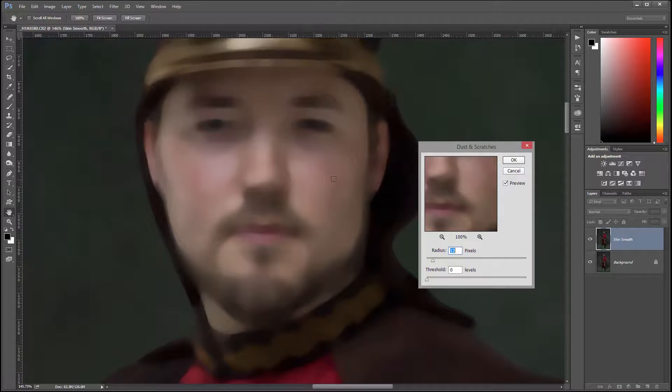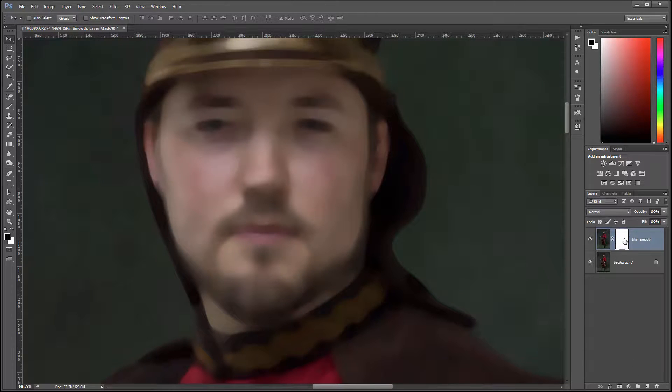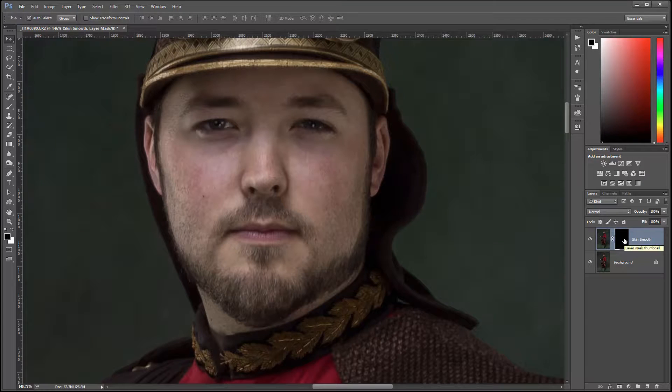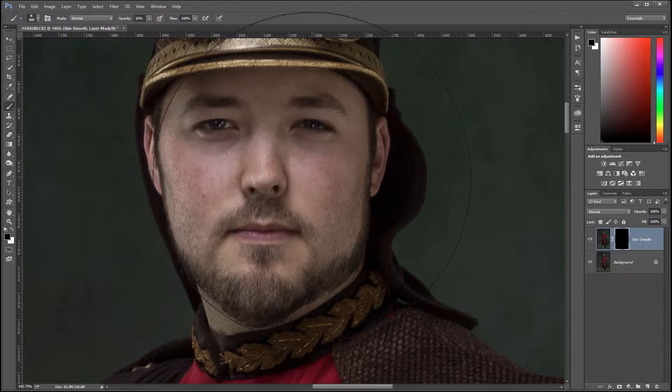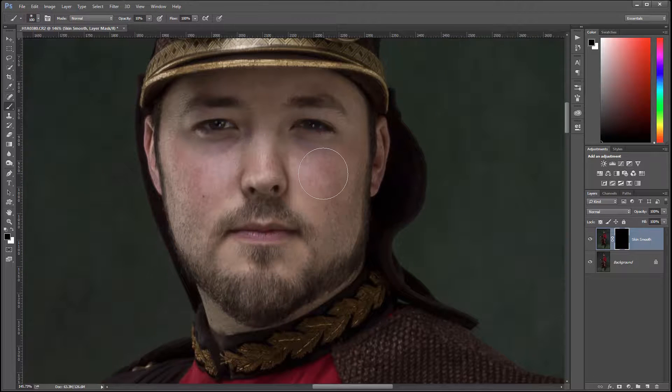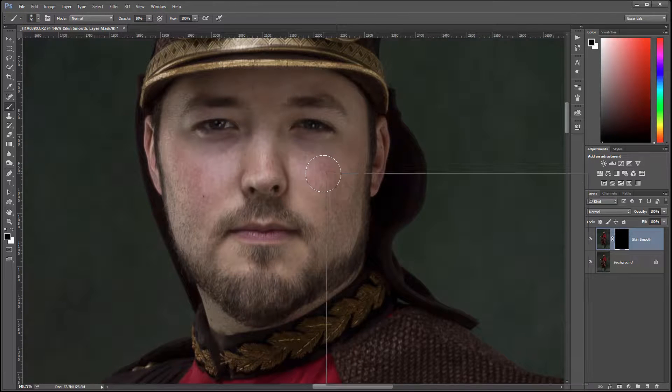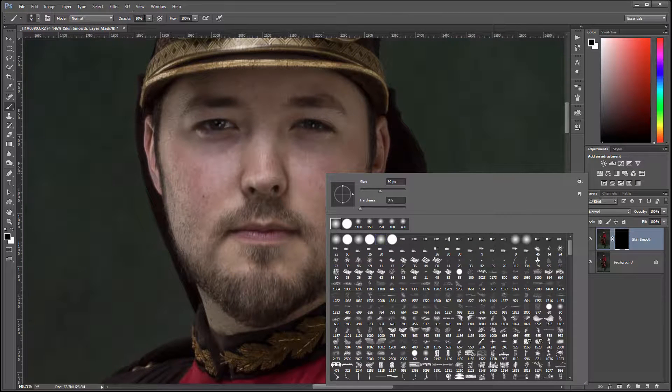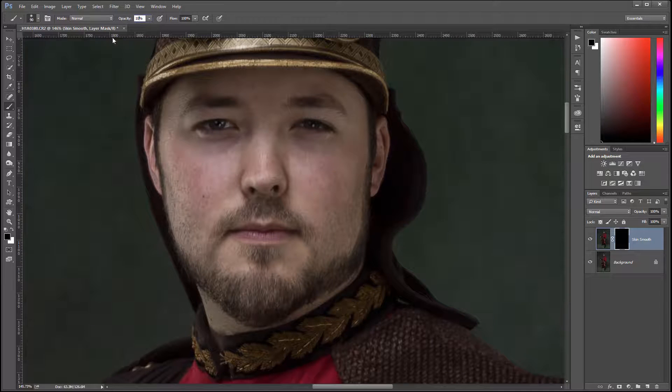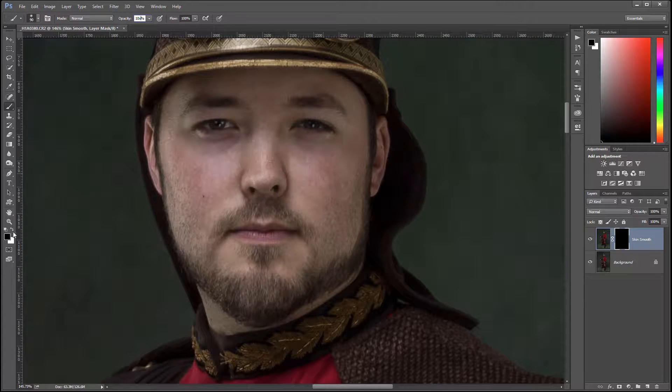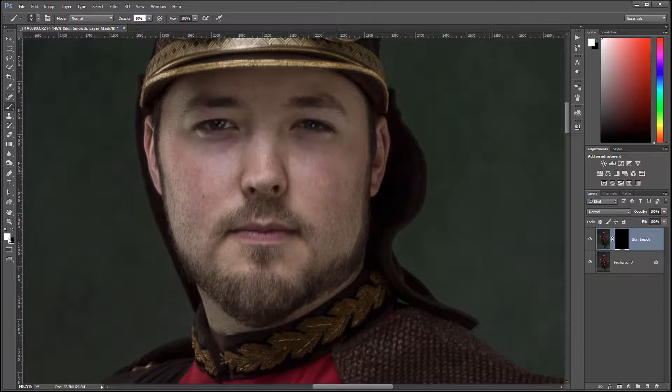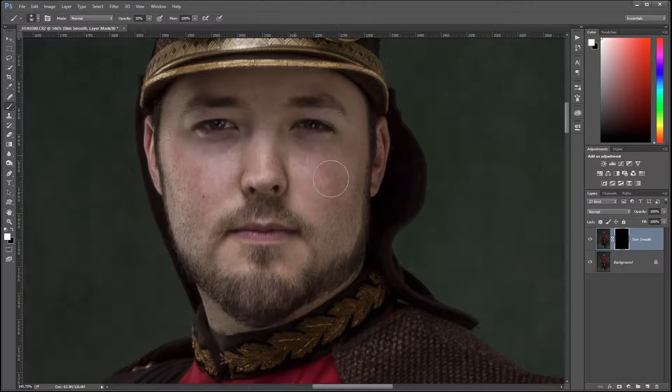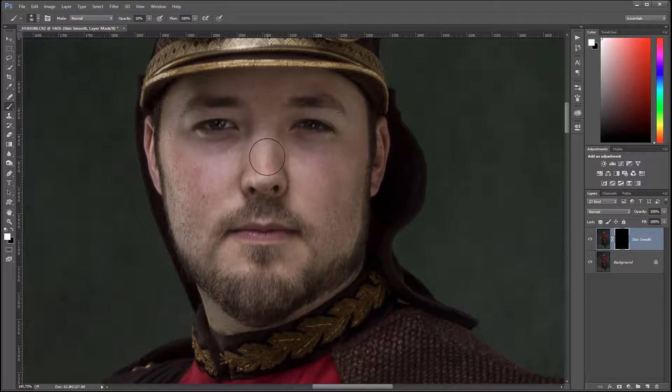I'm going to Filter, Noise, Dust and Scratches. You'll notice how it creates almost a painting effect. Click OK, then create a mask. On the mask, press Control I to invert. We'll use a soft edge brush, opacity 10, and switch to white.